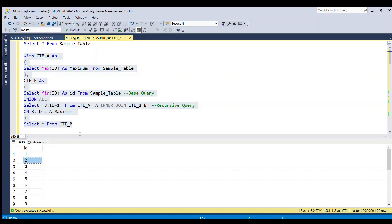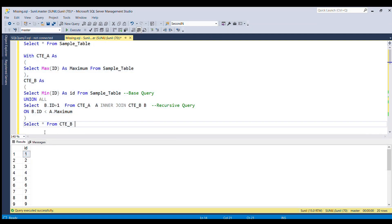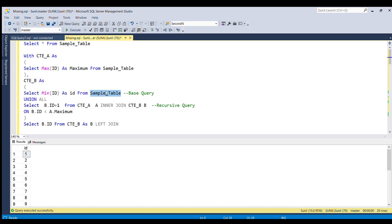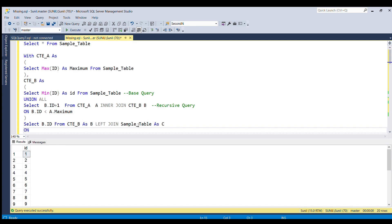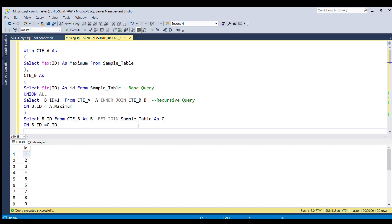Let's give this table the alias B and select B.ID instead of star. After that I'm going to do a LEFT JOIN with sample table, giving it alias C, and join both tables on B.ID = C.ID. After that I'm going to filter WHERE C.ID IS NULL.